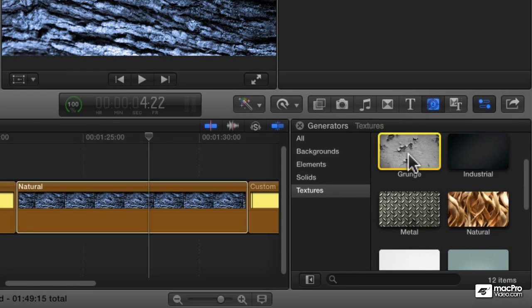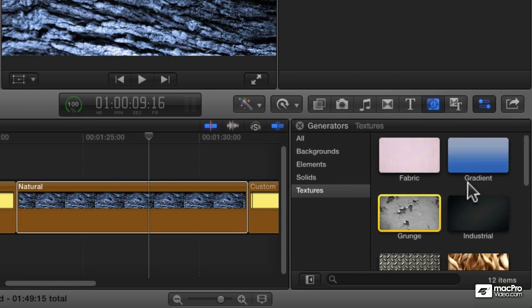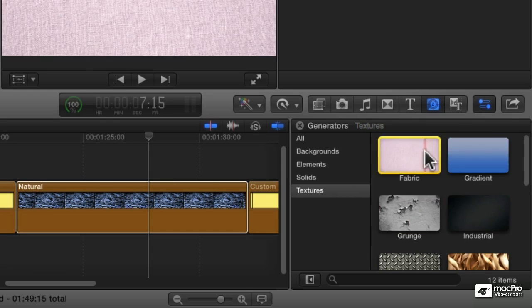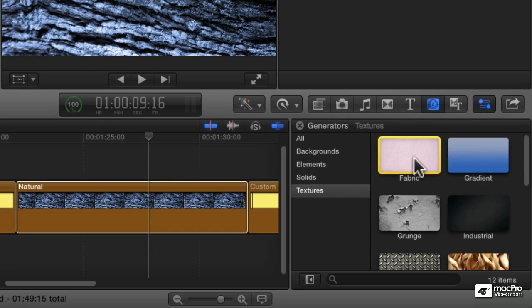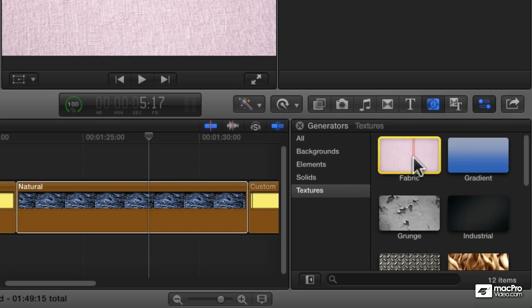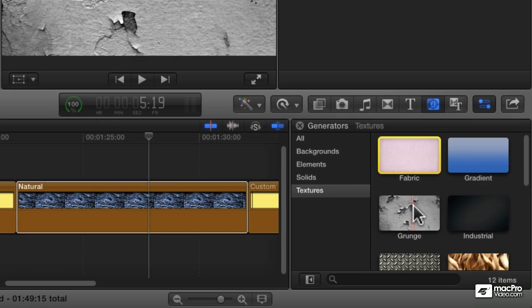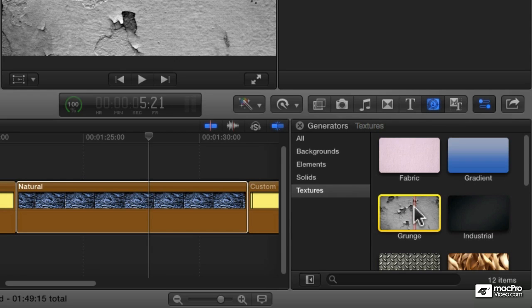The same is true for grunge, industrial, and fabric. I'll let you go in and play with them because they're fun to experiment with — see all the different fabrics or all the different grunge textures available and so on.